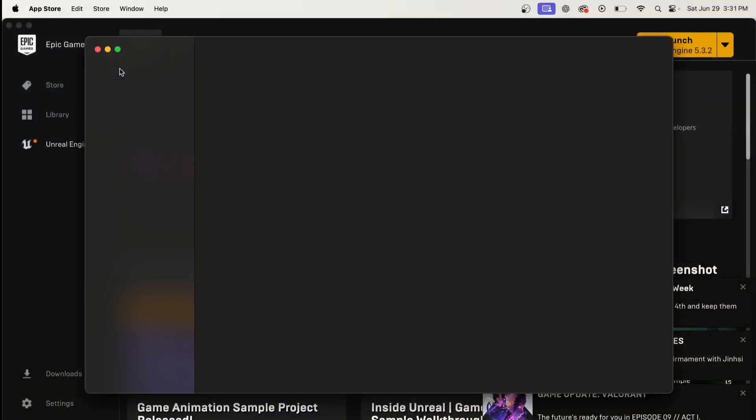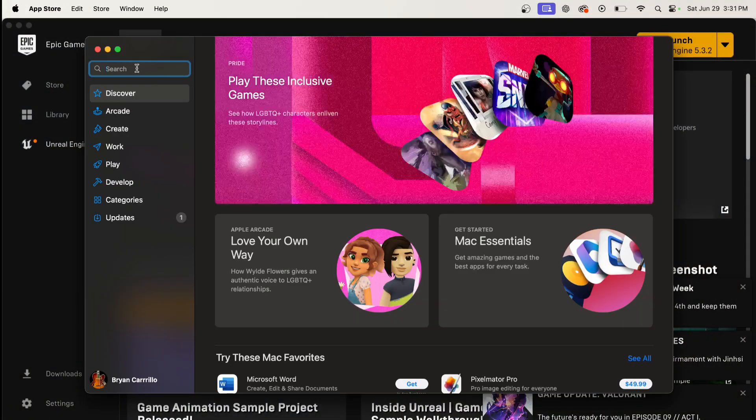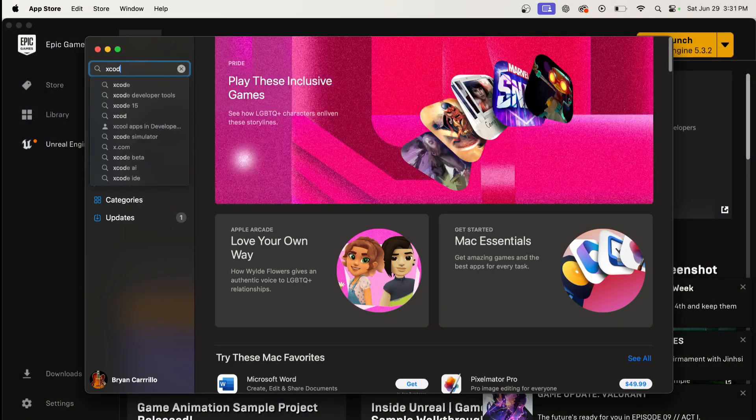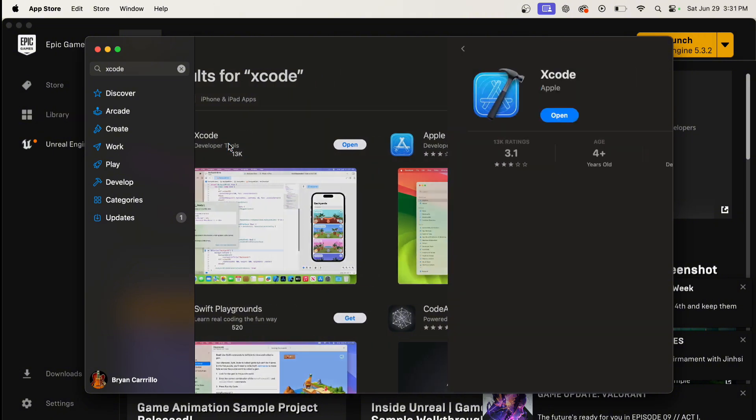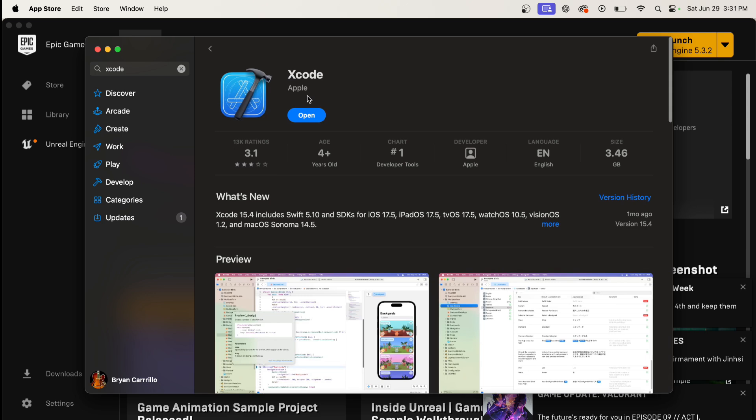What you have to do is research online and you have to download Xcode. Make sure it's the one by Apple. If it says by Apple, then download. Once you download the app, Unreal Engine should work.